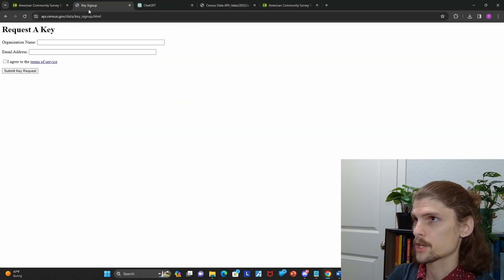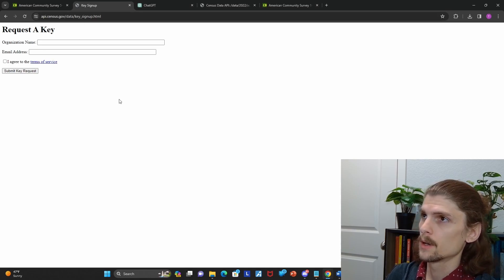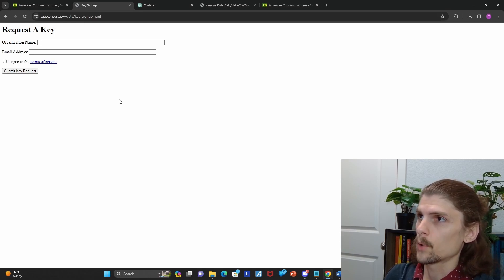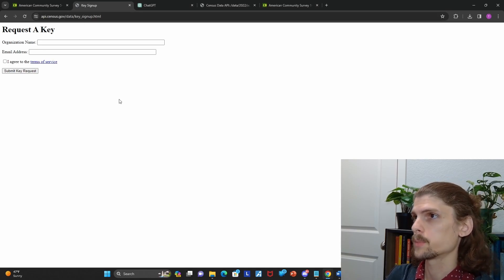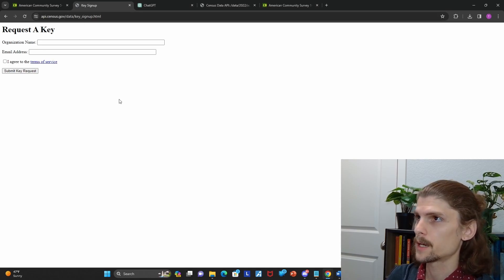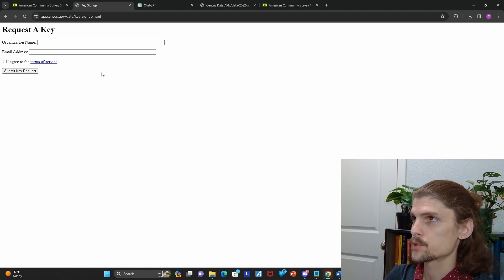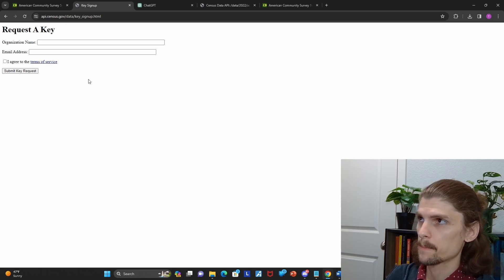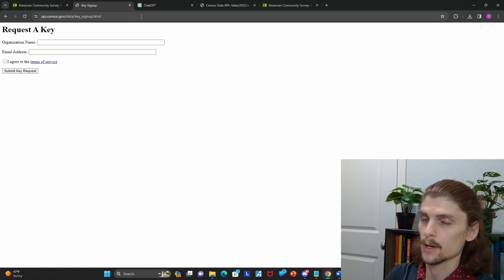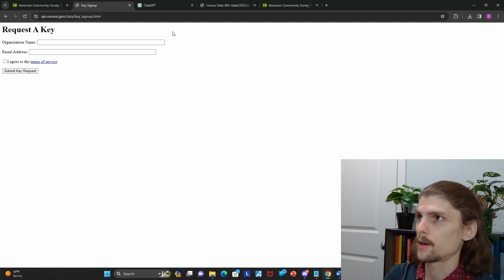Really, you just need to make sure you get your requested key form completed and submitted, and then they get back to you pretty quickly. It's not very strict. Once you have your key from there, you can just start building your Python scripts.